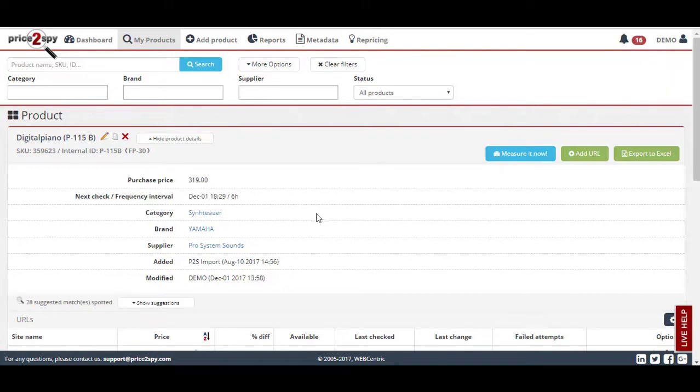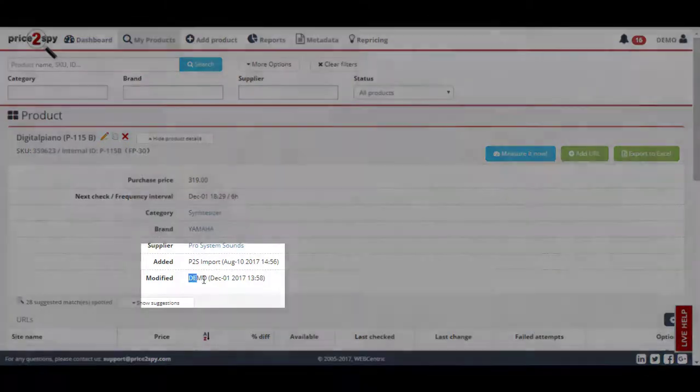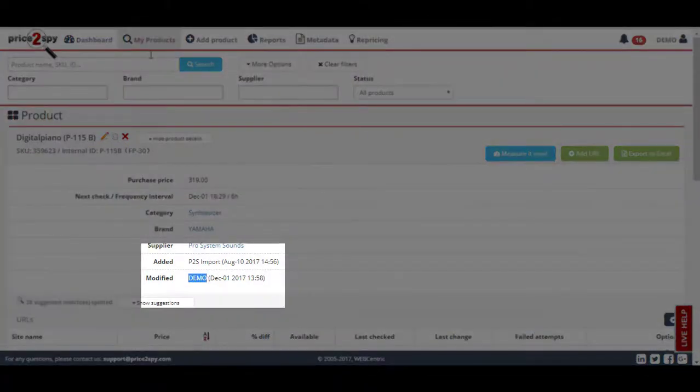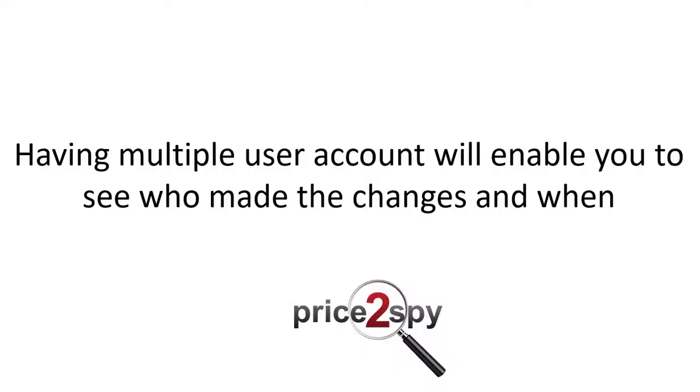So, all users will be able to delete, add, and modify your products. User management will enable you to use our tool more efficiently and help organize the work done on Price2Spy within your team.